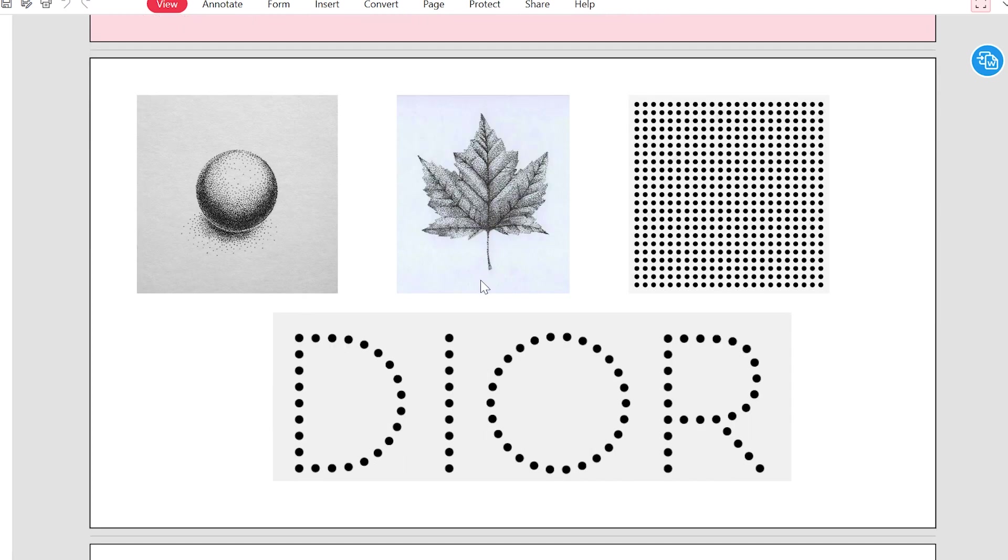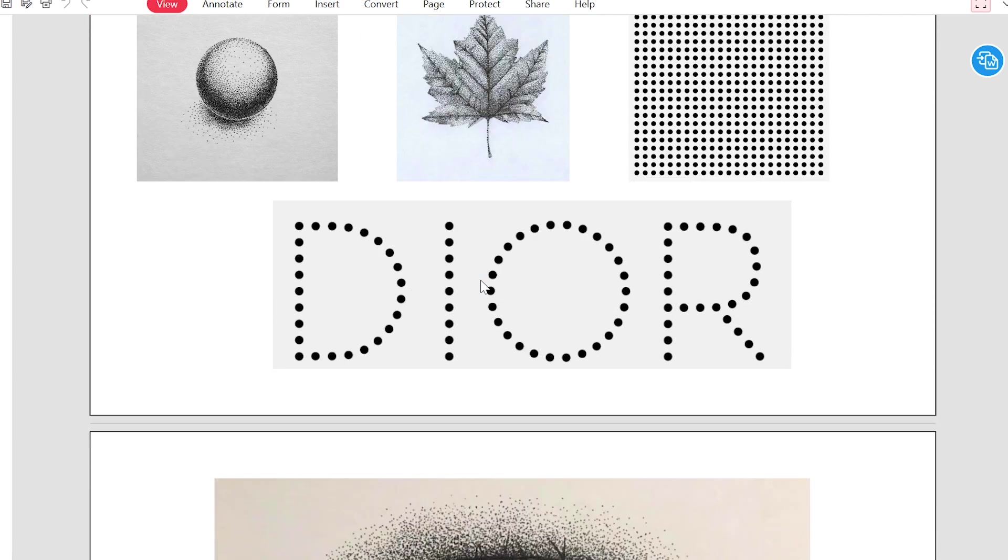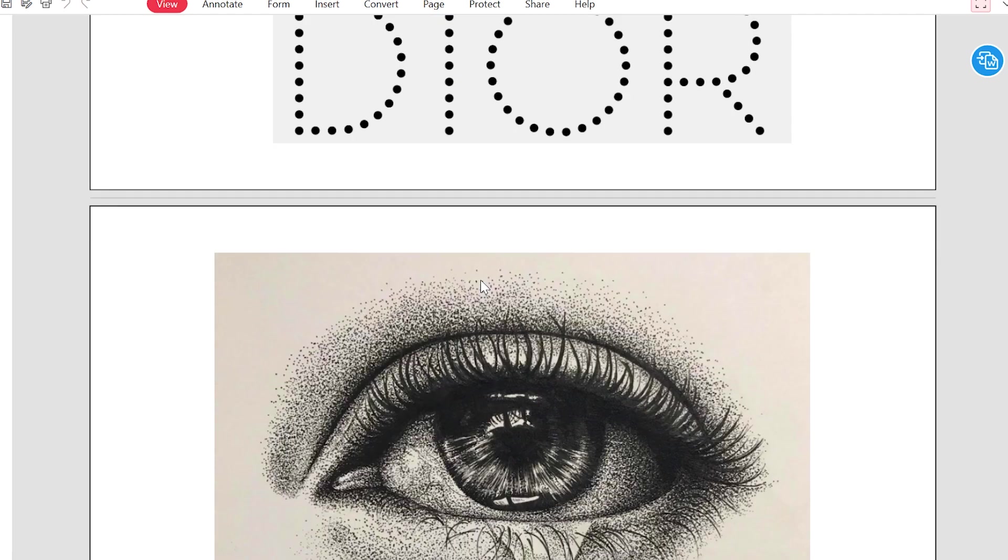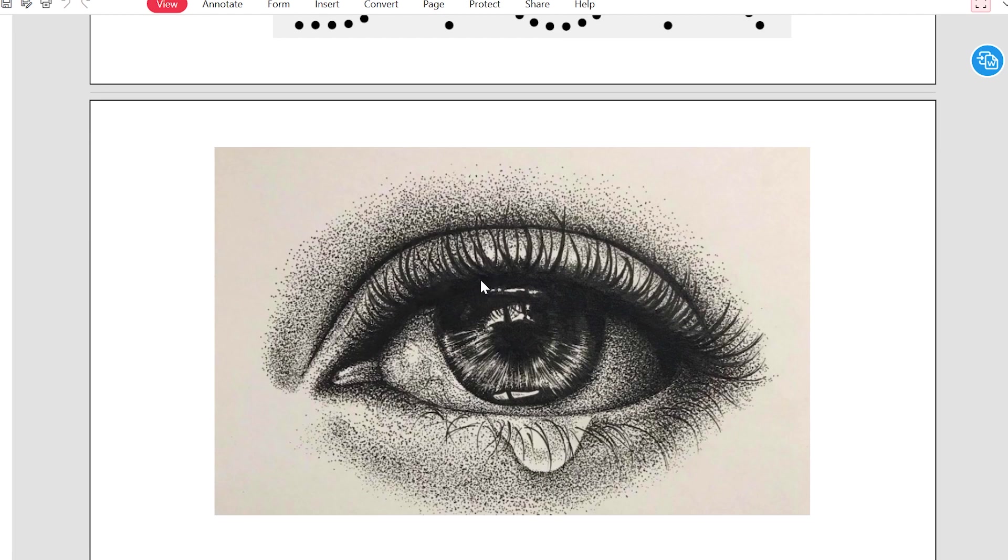And it is an example of like, this is a circle, a leaf, a square, and a Dior written with dots. So instead of Dior, you have to write your own name, basically dots.